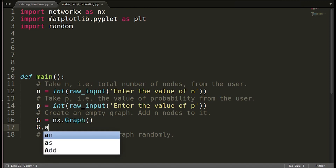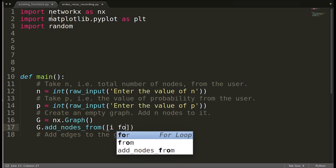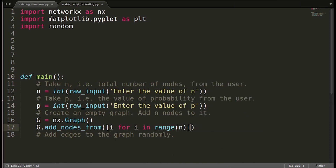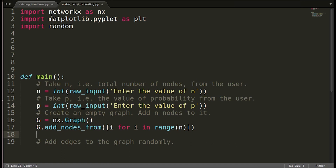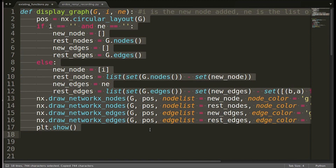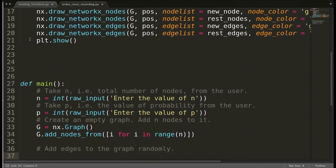We will use the function g.add_nodes_from, where we can pass a list. We have to add n nodes, so we will write i for i in range — n is the total number of nodes, so 0 to n minus 1 nodes will be added to the graph. At this point we can also display the graph. We had already created a display_graph function in the previous video, so we are going to reuse it. Initially when we display the graph, it will be empty — only the nodes will be there.